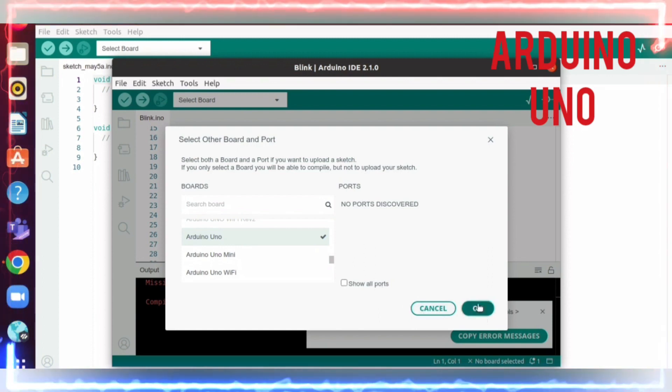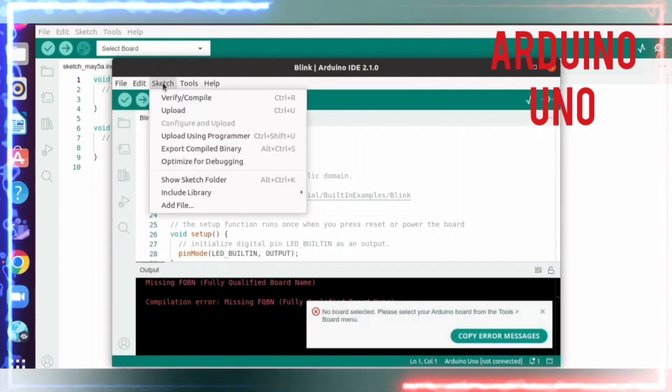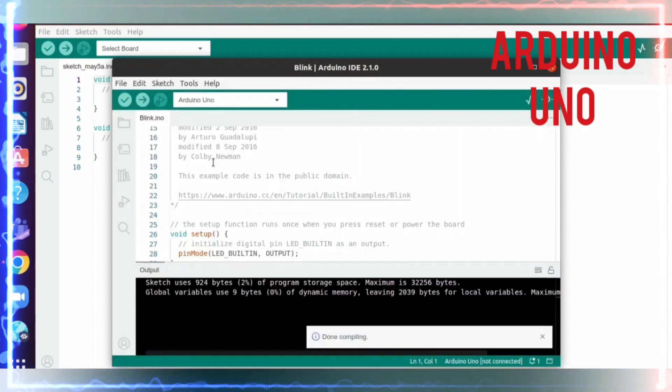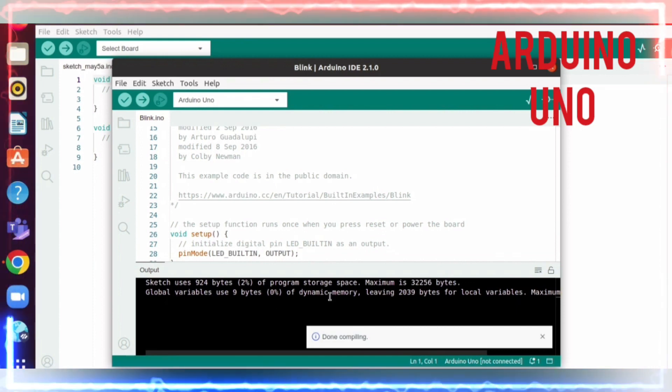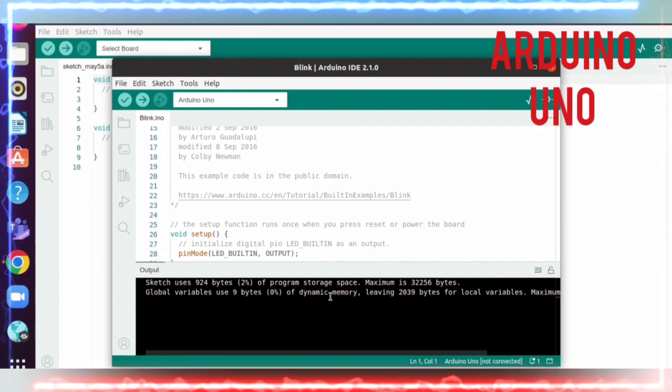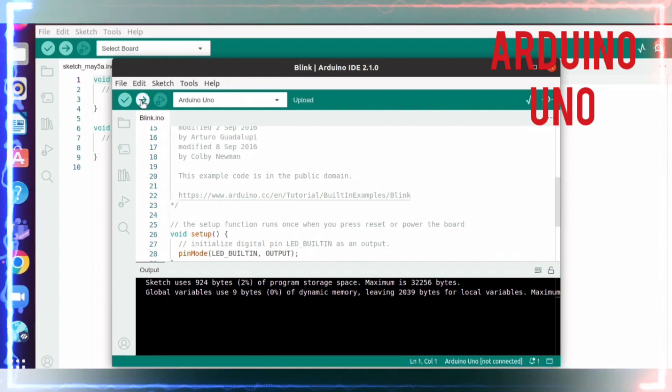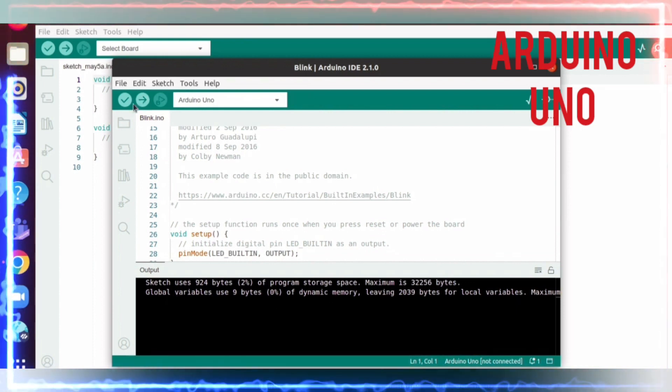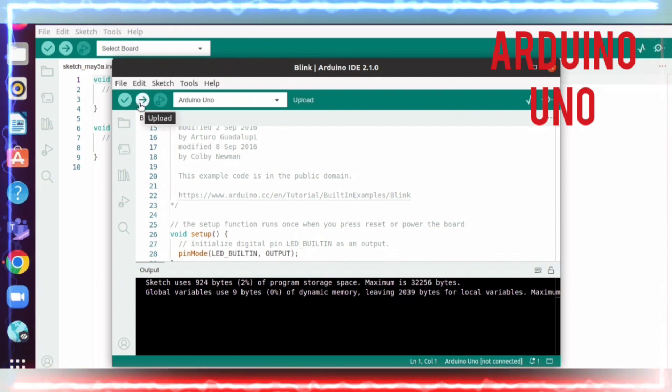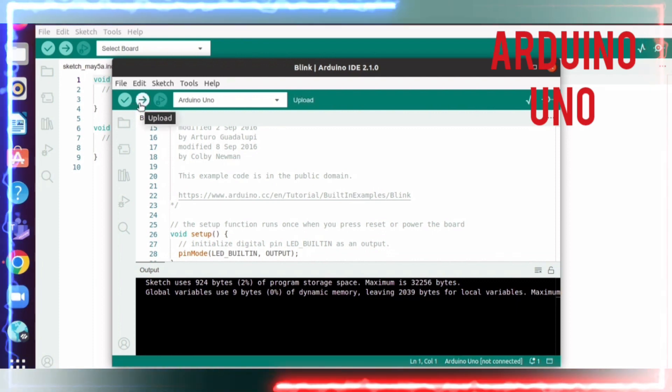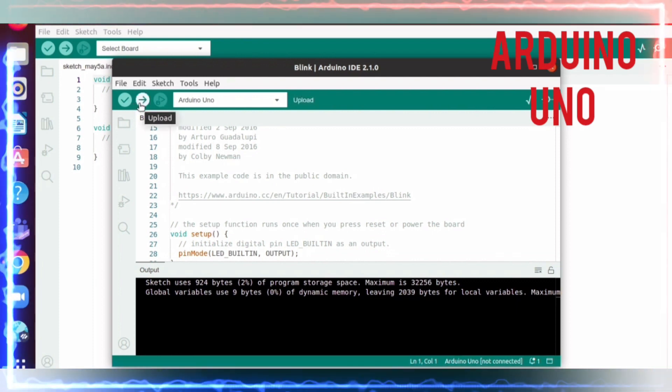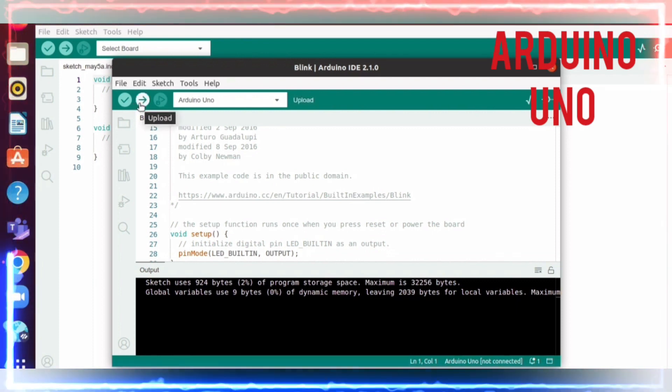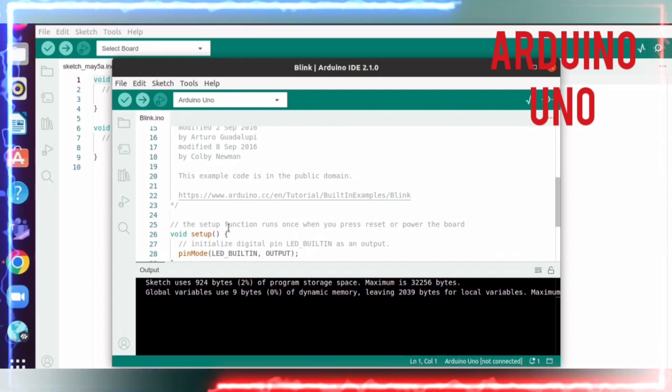Then I'm going to Sketch and doing verify/compile. This is successfully compiled. Now if you have a physical board and connect it via USB, we can upload or flash this program into the board.